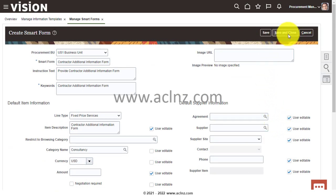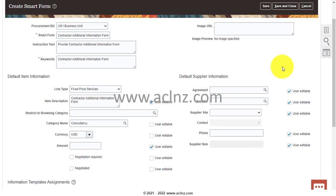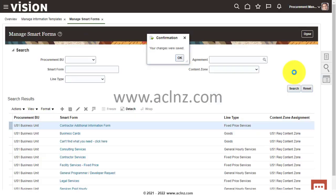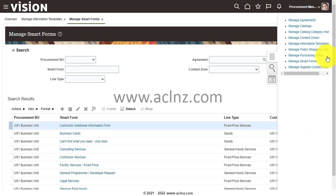This creates a smart form with the information template attached. Hit Save and Close. The next step is to assign this smart form to a content zone. To do that, go to the task manager and look for 'Manage Content Zones'.